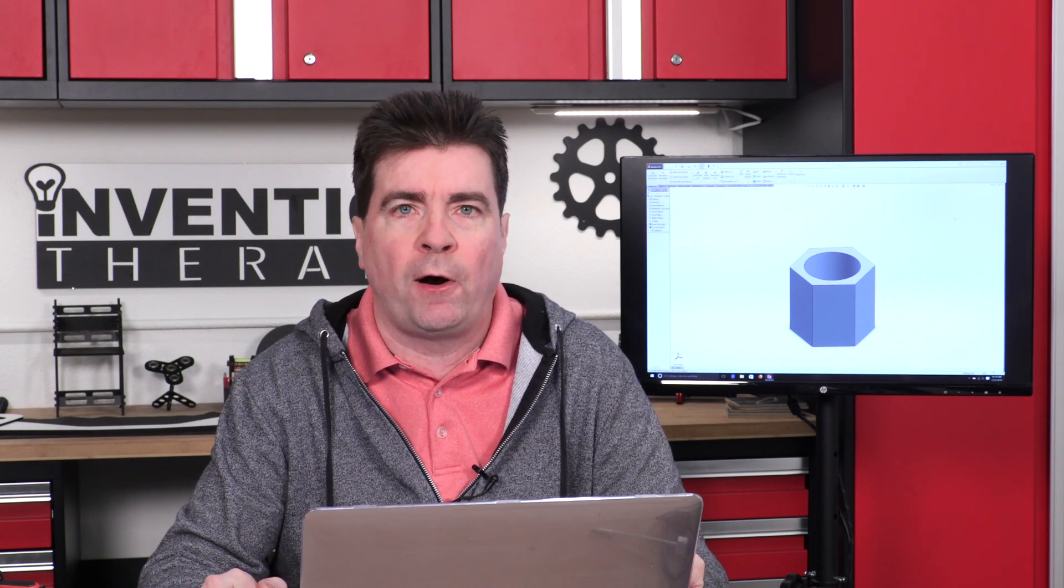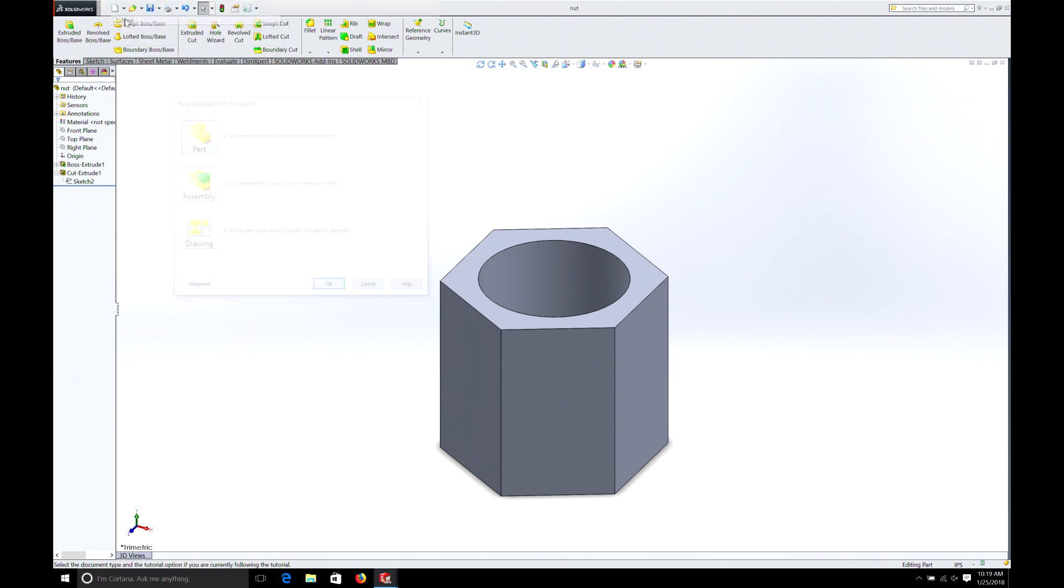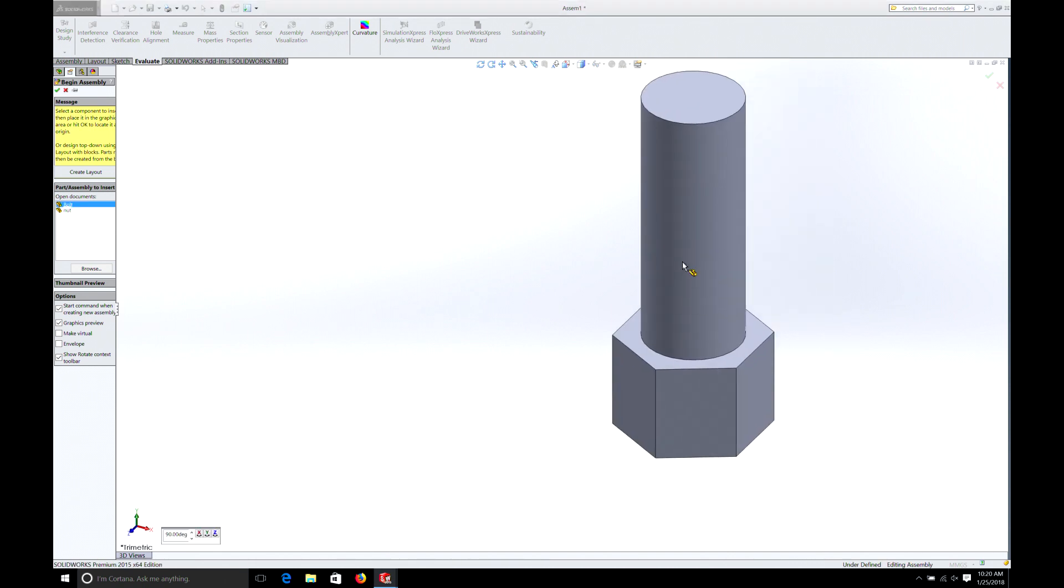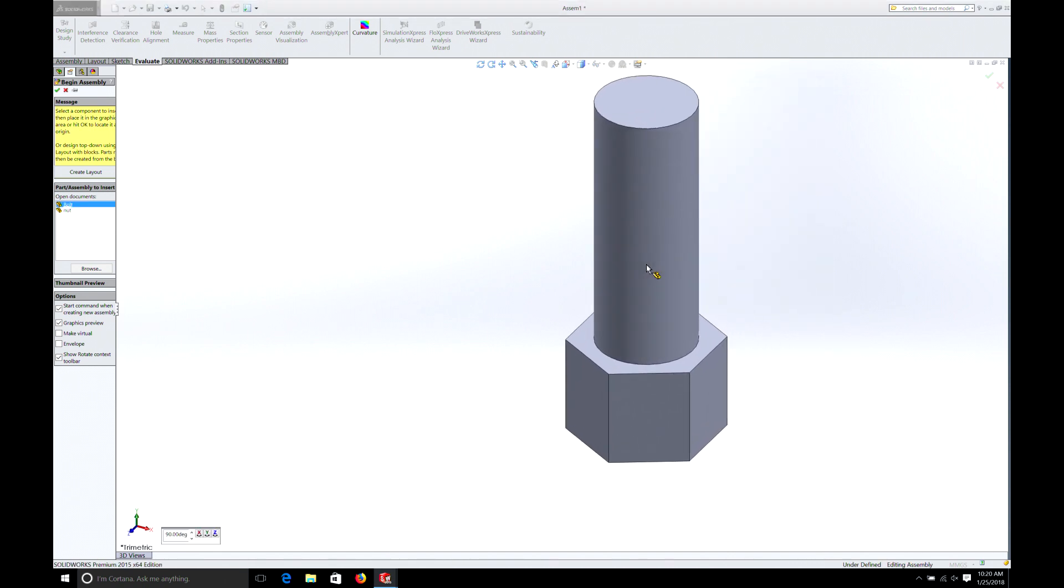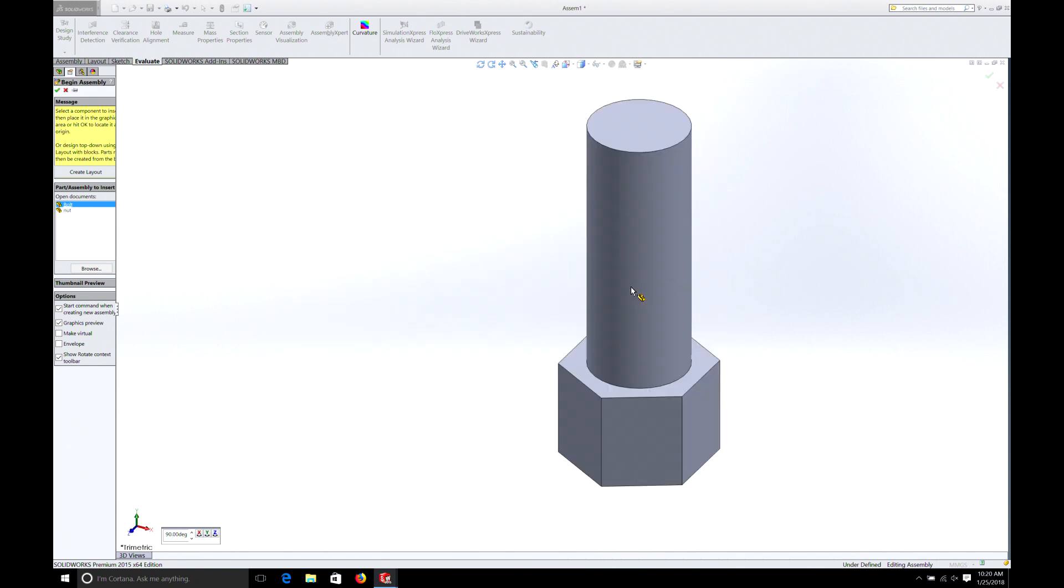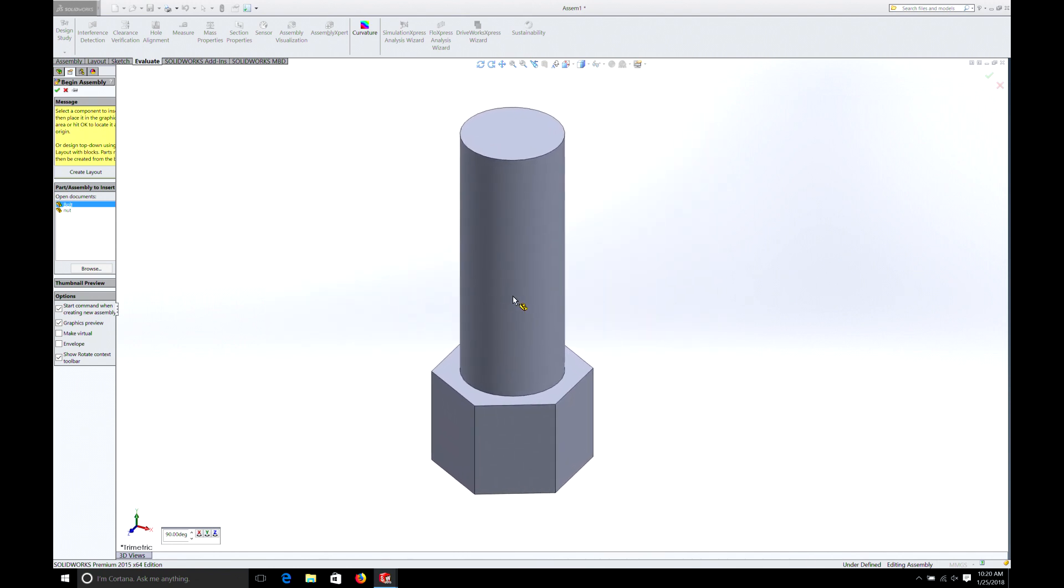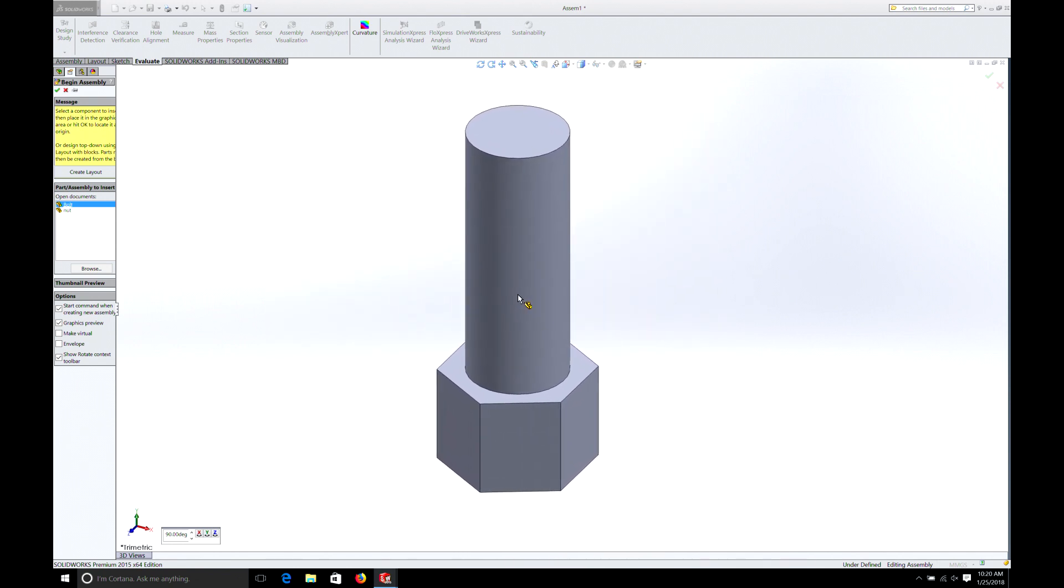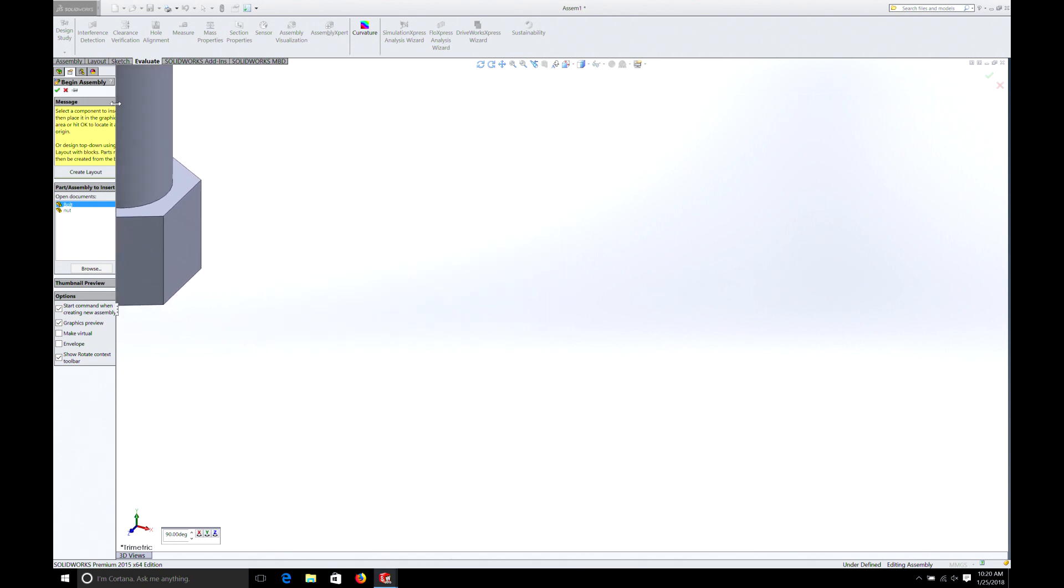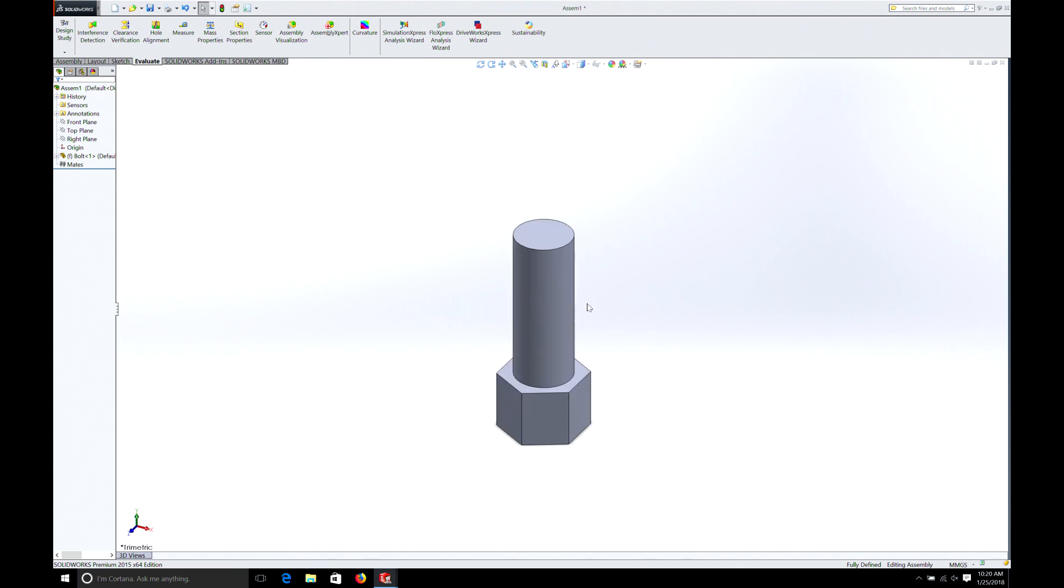Now this is the neat thing about SOLIDWORKS. We can actually test to make sure these two parts fit. So let me show you how to do that. We want to go new again. But this time we're going to choose assembly. Hit OK. So to begin the assembly the first thing we want to do is we want to bring in the bolt. And there it is. Now you need this. If you do not lock it in. If you just hit OK. It'll move around on the screen. So what we need to do is we need to lock it to the origin. The easiest way to do that is just drag your mouse over this area over here on begin assembly. And then hit OK. Now this part is locked in the screen.